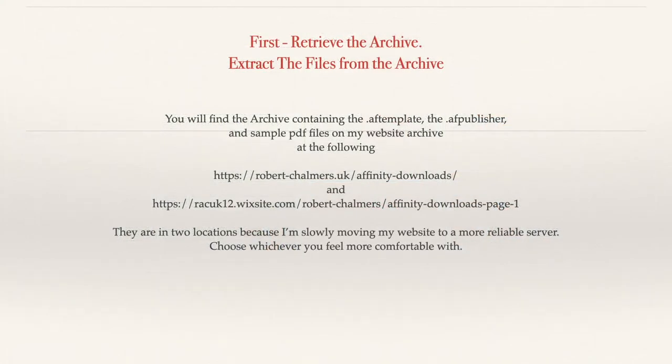The first thing to do is retrieve the archive and extract the files. You'll find it containing the AF template, the AF publisher, and sample PDF files on my website archive at the following addresses: Robert hyphen Chalmers UK affinity hyphen downloads, and also on my Wix site where I'm developing the website as well.